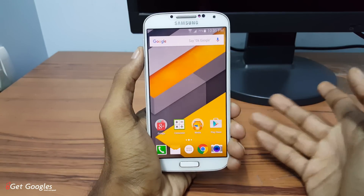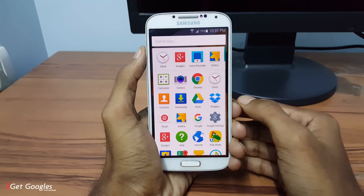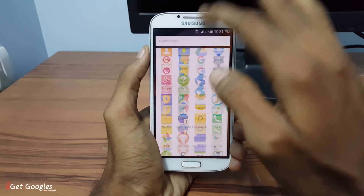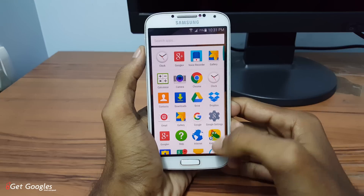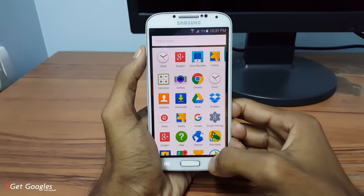So guys, there we have it. This is a quick look on how to get the Android Marshmallow look for your Samsung Galaxy S4 or for other devices.